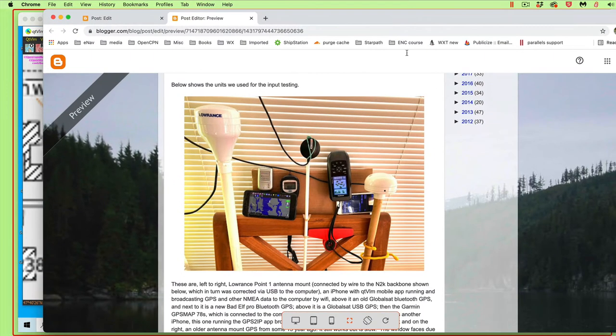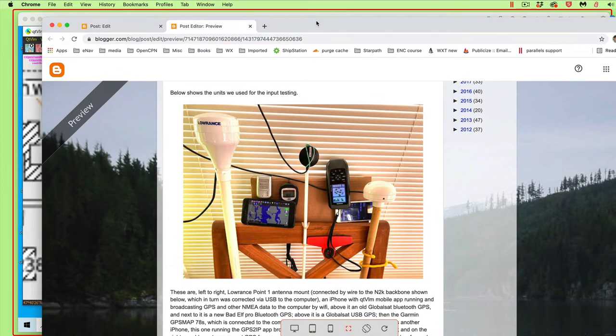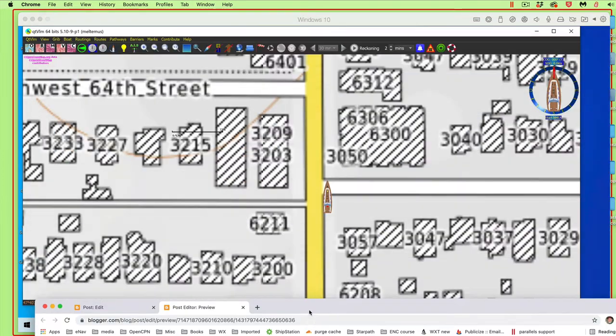The actual GPS - here's now we have a bunch of GPSs that we're using to test. This one I think is this one, the Lowrance.